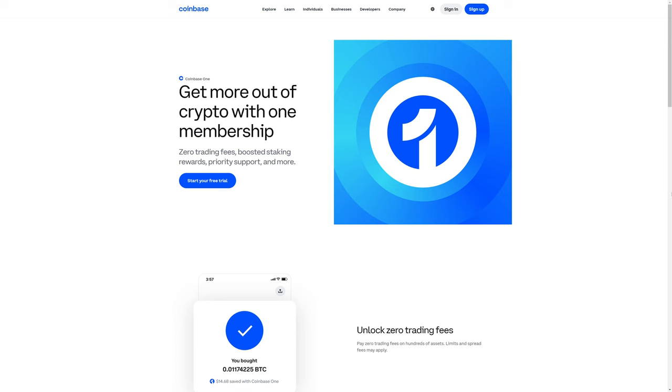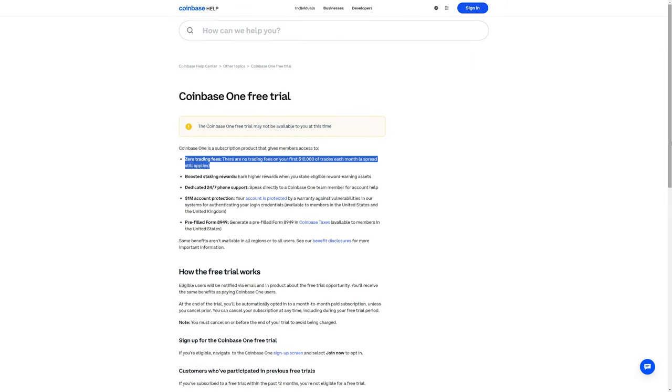Coinbase One Monthly Subscription. With Coinbase One, there are no trading fees on your first $10,000 of trades each month, and a spread still applies.